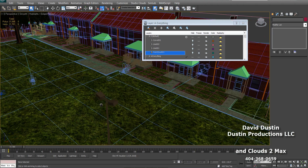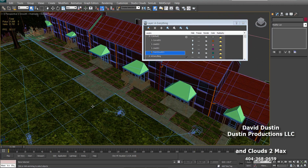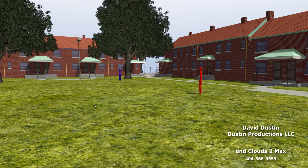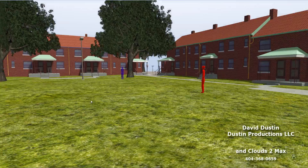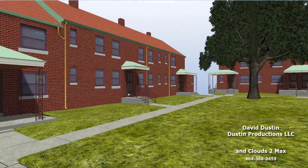And then we placed characters, specific cameras, et cetera, for exportation to the real-time environment. And the real-time environment is, as you can see, the same environment.